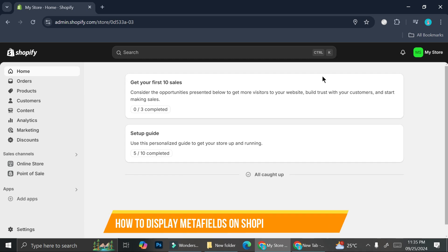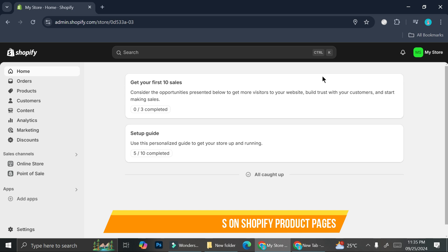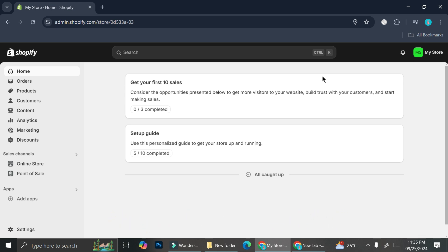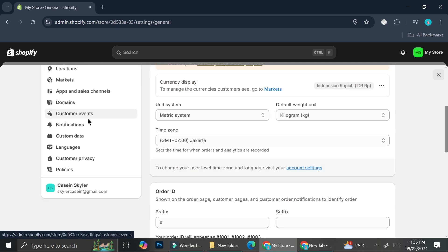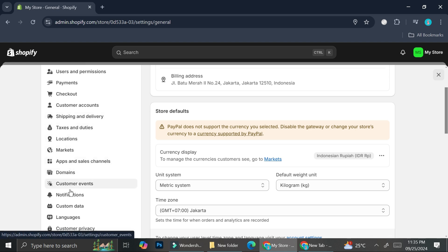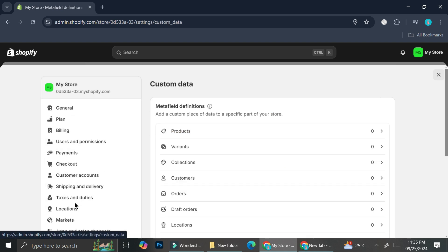Hello everyone. In this tutorial I'm going to show you how to display metafields on a Shopify product page. We're going to start by going to the Settings section — click on the bottom left corner of your screen. You'll find a menu, and you want to scroll all the way down until you find the Custom Data option. Through here you'll be able to see the metafield definitions.